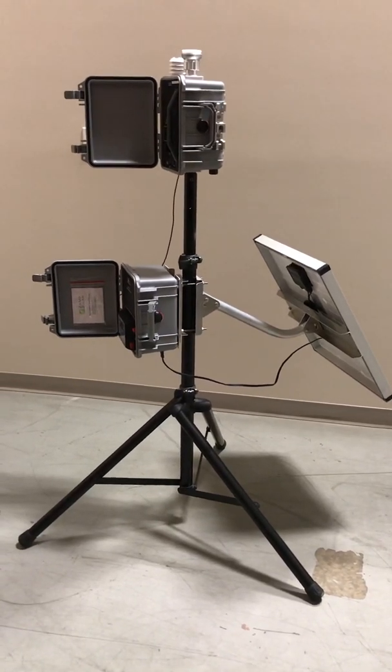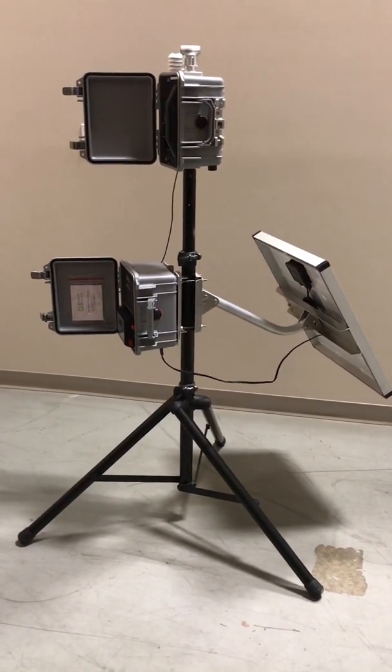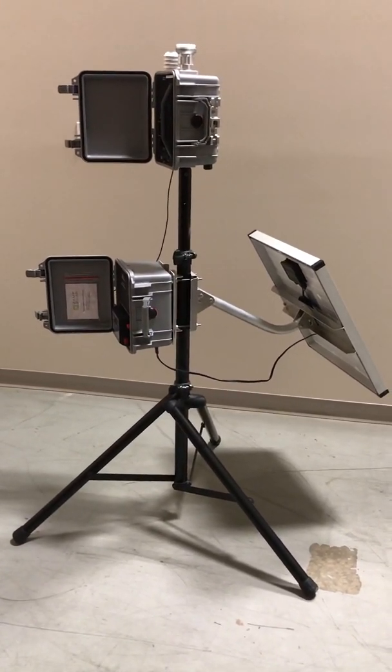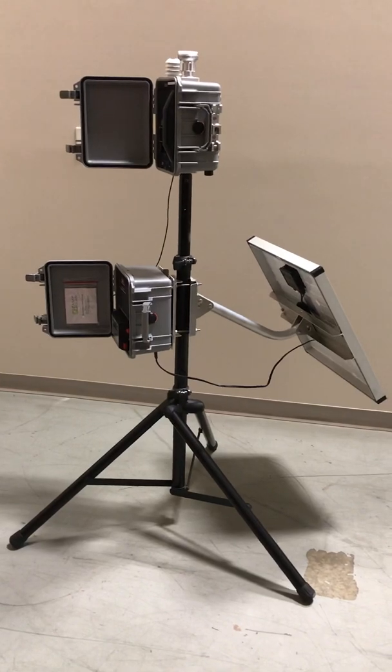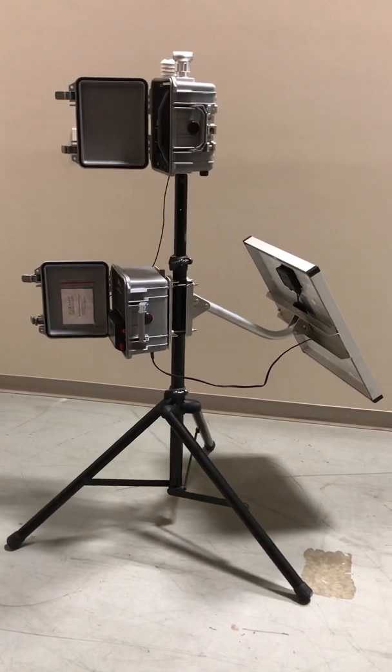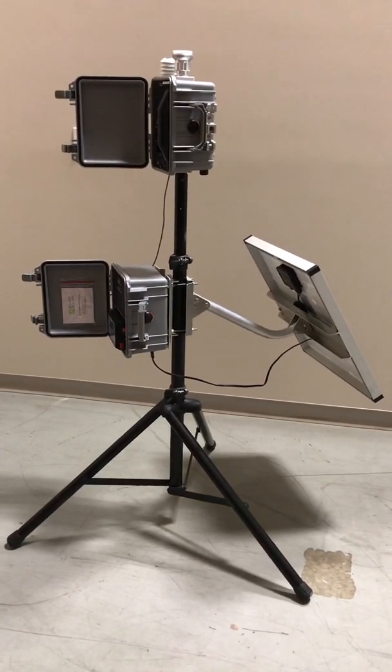So this is a portable field unit and it does not require AC power.